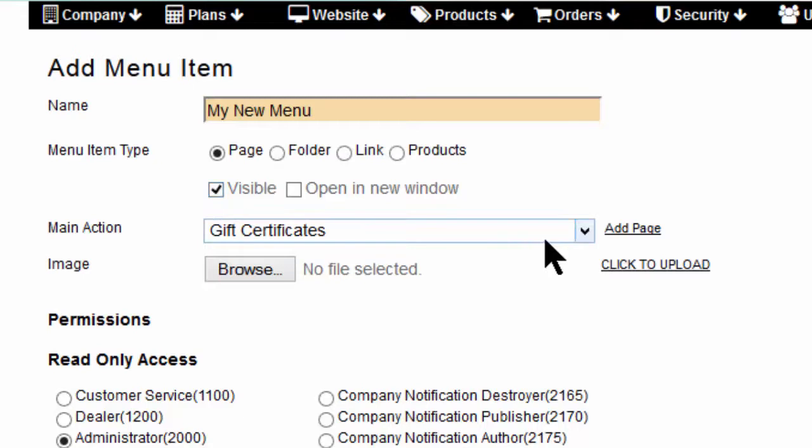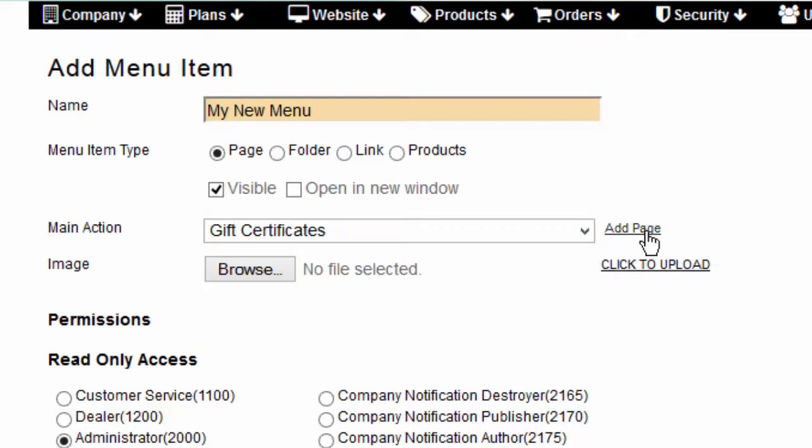Choose the page this menu item will link to by selecting it from the drop-down list or clicking Add Page to create a new page to link to.